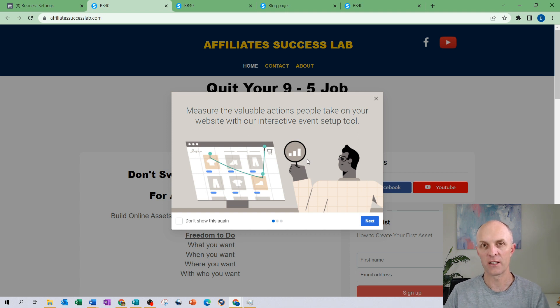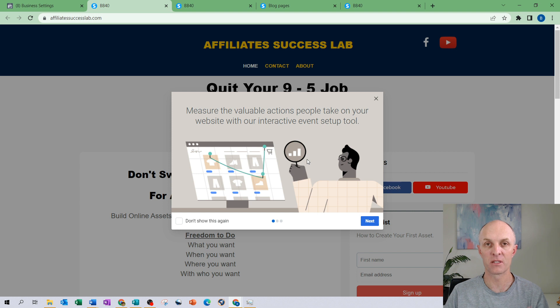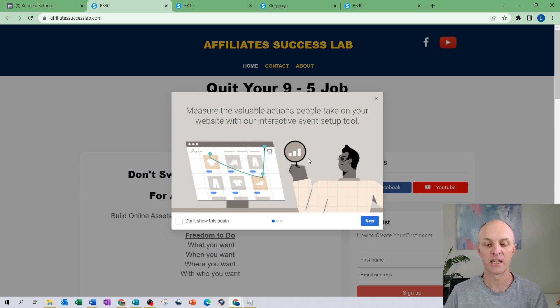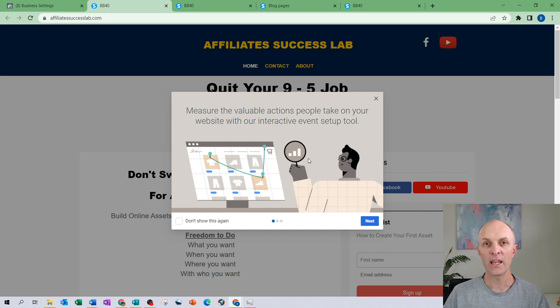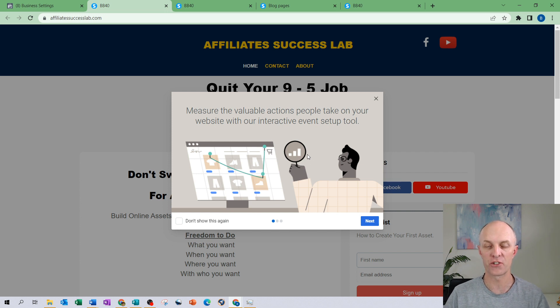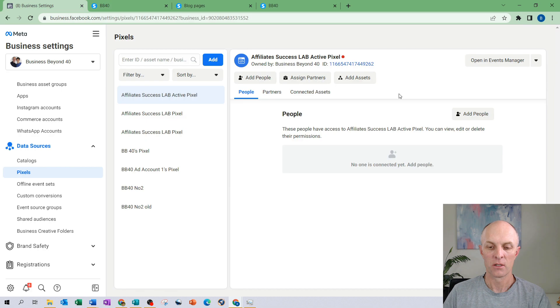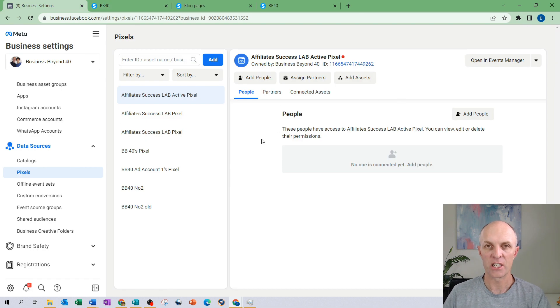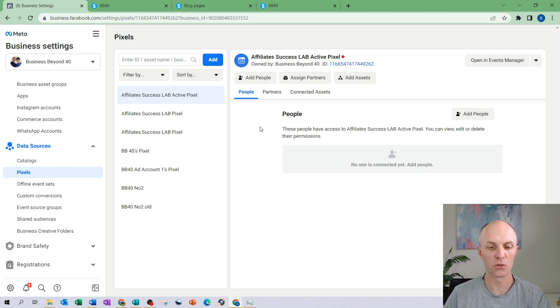I will end the demonstration here because for all intents and purposes the pixel has now been created. It's installed on your website and you will then be able to go ahead and configure any particular kind of events that you would like to now track on your particular website. So the next step that we now need to take is actually assigning permissions to access this particular pixel within your business manager account.